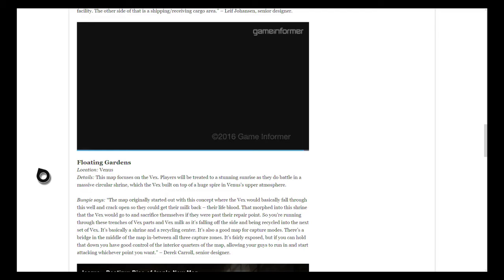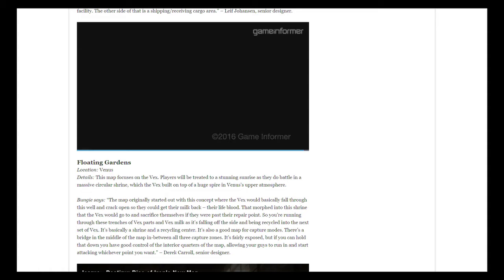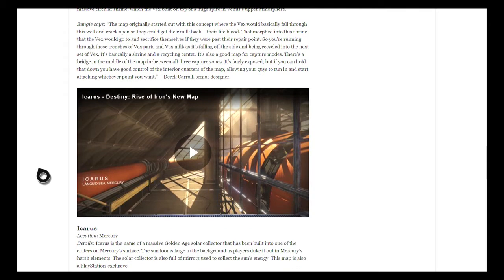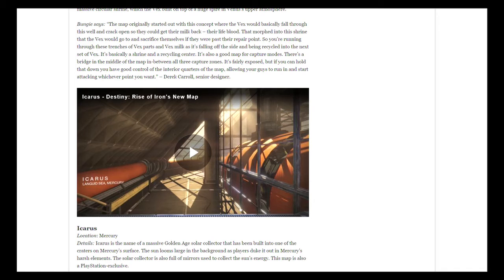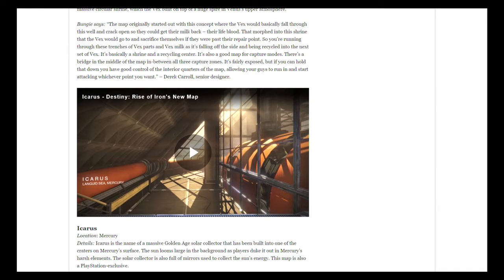You can see the gameplay video of it on YouTube. The details on this map: it focuses on the Vex. Players will be treated to a stunning sunrise as they do battle in a massive circular shrine on Venus. The Vex built it on top of a huge spire in Venus's upper atmosphere. Bungie quoted that the map originally started out with this concept where the Vex would basically fall through this well and crack open so they can get their milk back, which is eventually their lifeblood. That's the reason why they regain their strength.